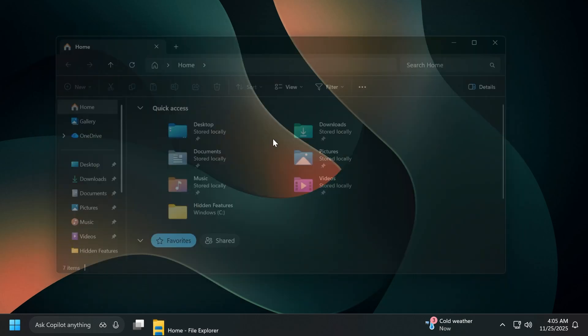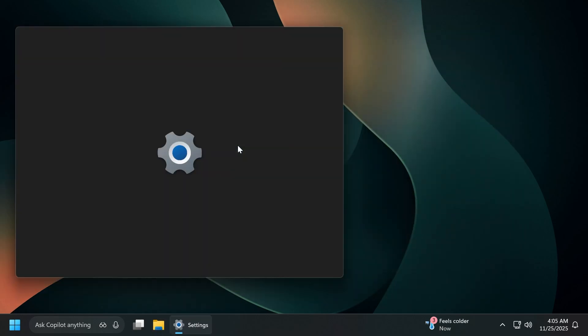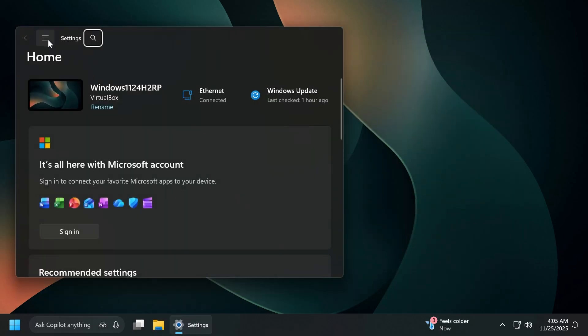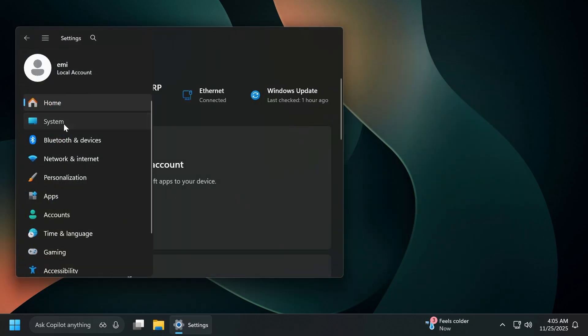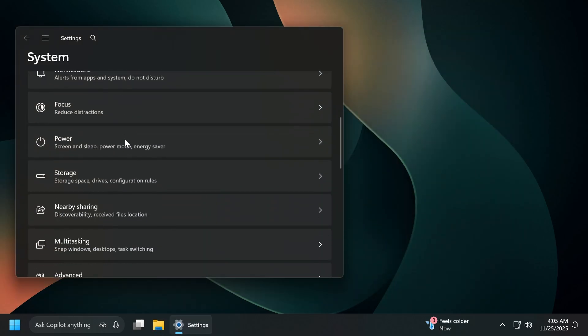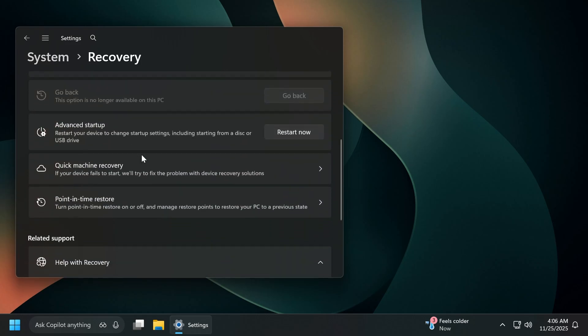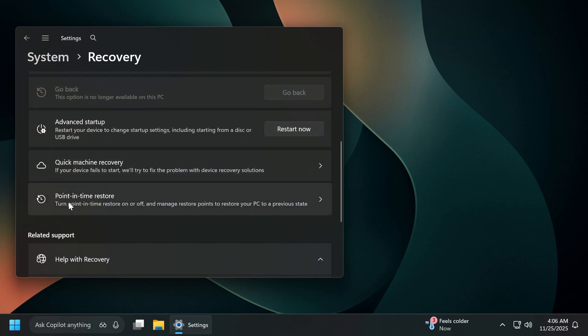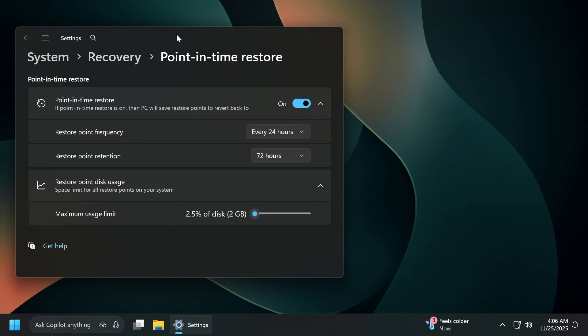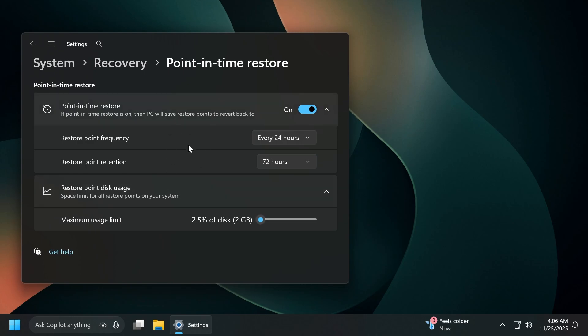Now let's move on to the settings app. In the settings app, if we're going to go to system and then scroll down a bit and then go to recovery, you're going to notice that below here, you're going to have this new option point in time restore, turn point in time restore on or off and manage restore points to restore your PC to a previous state. This is basically a rebrand of the old system restore. And if we go in here, we're going to have a lot of options that we can use to customize the point in time restore.